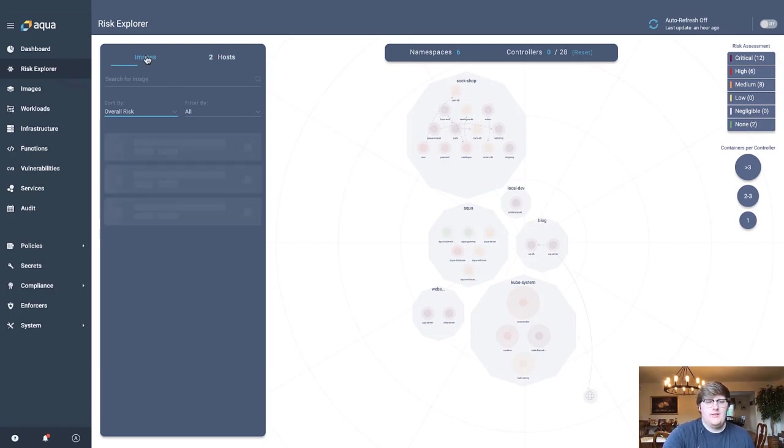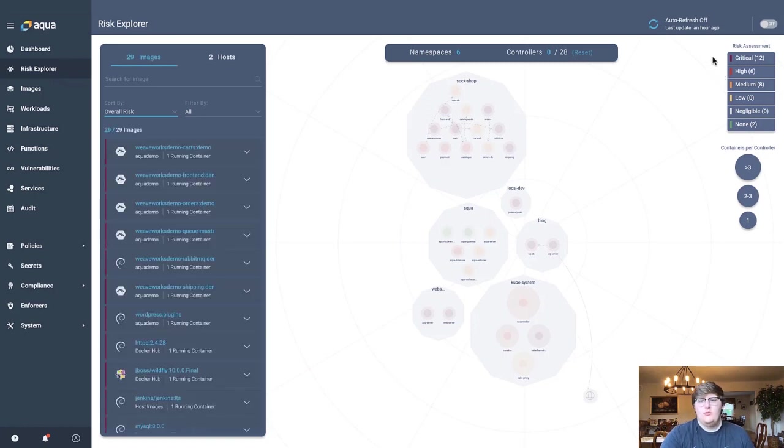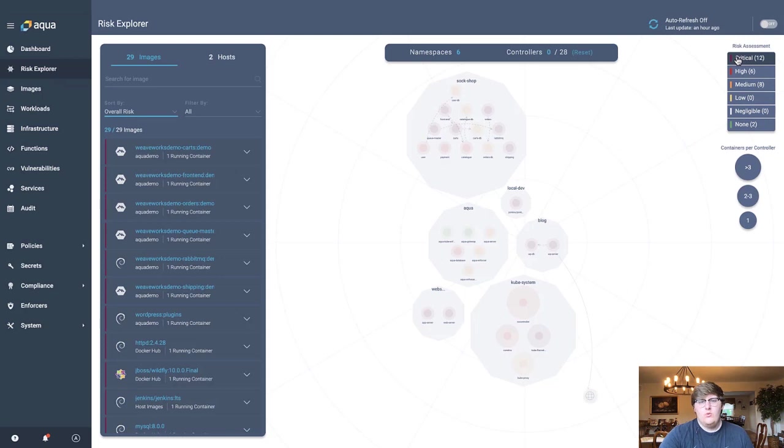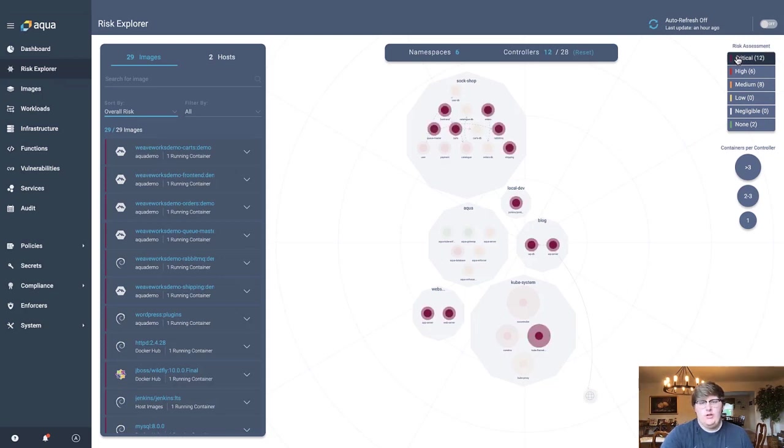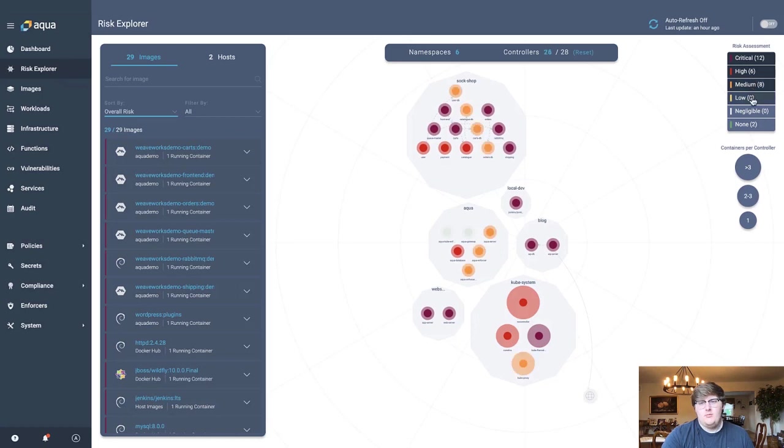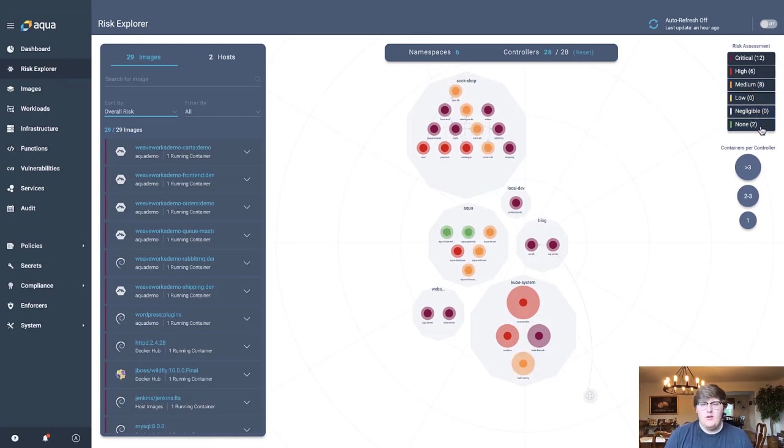Well, let's take this one step further. Using this risk assessment filter in our top right corner, you can go ahead and view which workloads are currently dealing with critical vulnerabilities. You can see which workloads have high, medium, low, negligible, and which ones have no vulnerabilities at all.